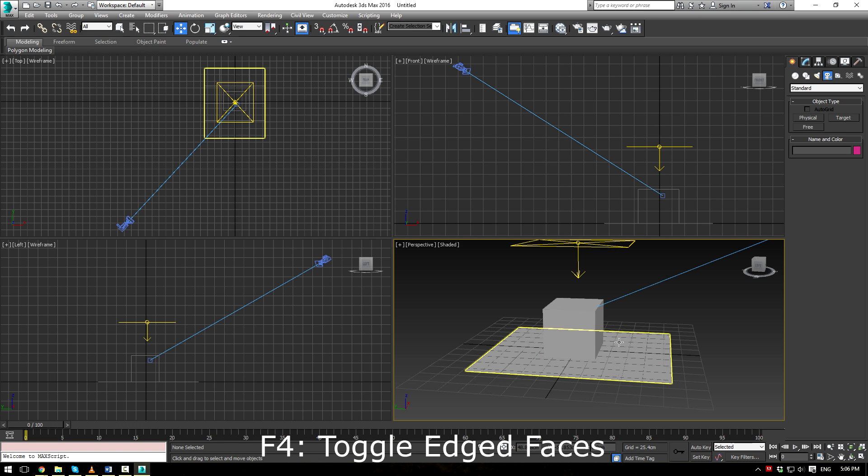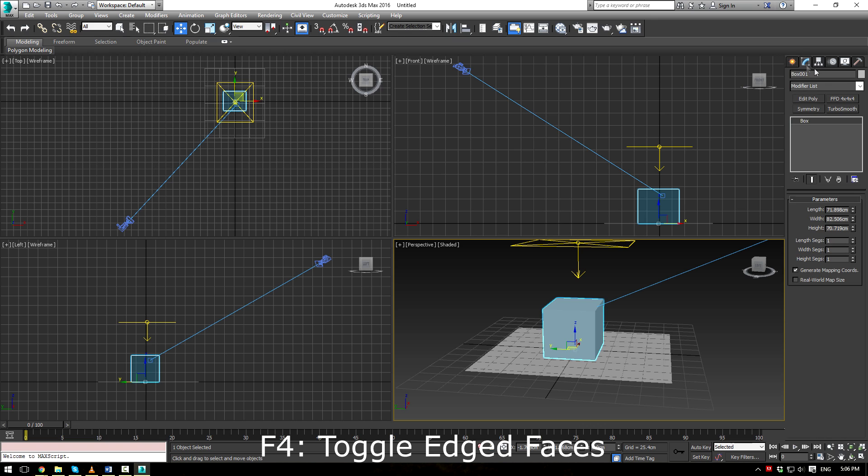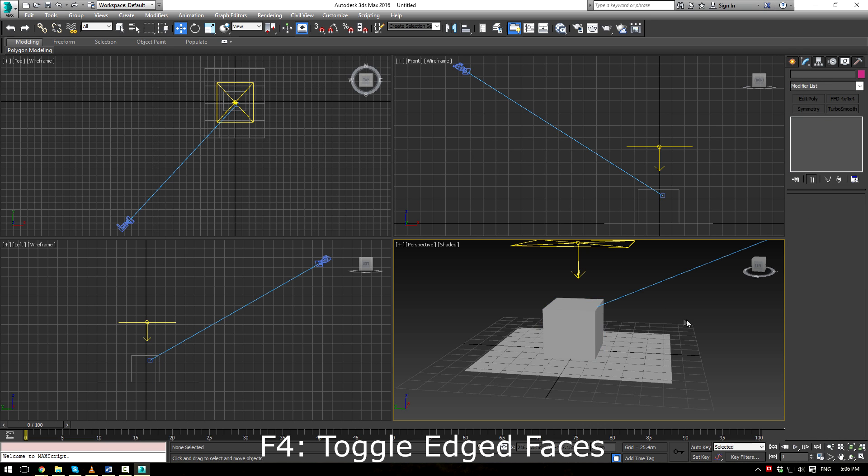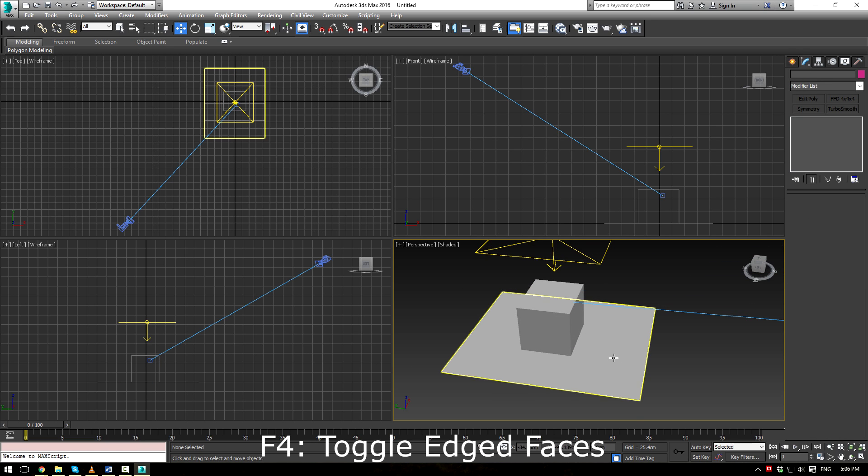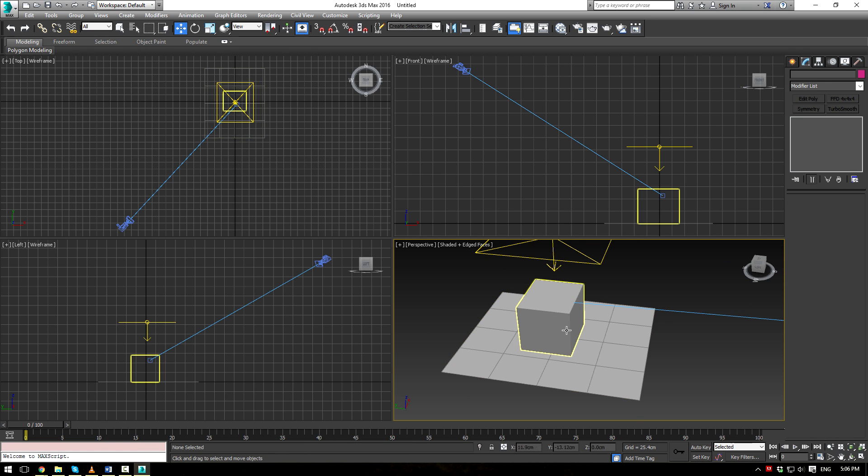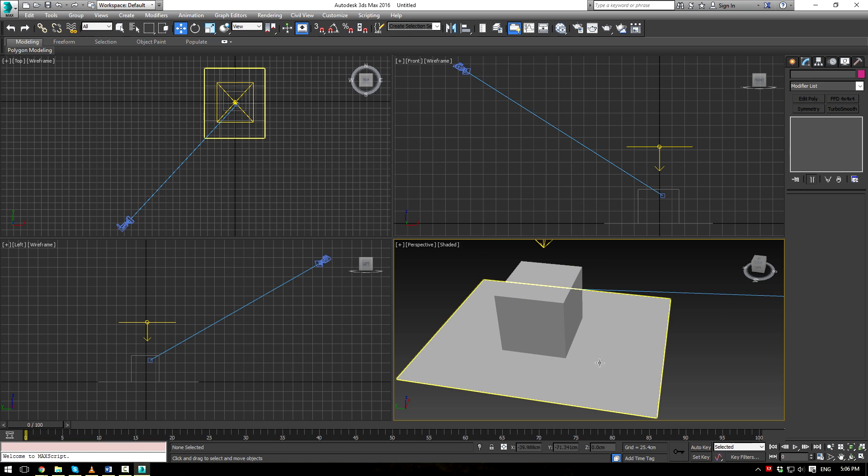And F4 will toggle on or off the edge spaces. So let's say we make this, well, let's just get rid of the grid there. You can just see that the edge space is turned on and off.